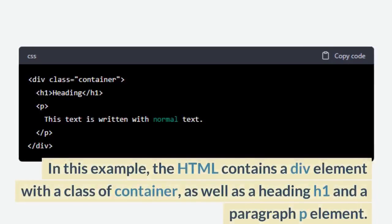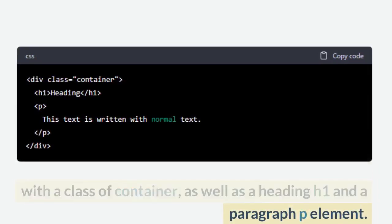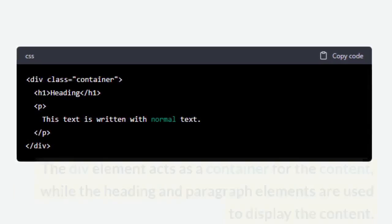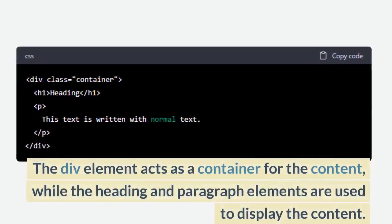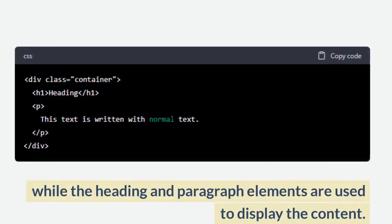In this example, the HTML contains a div element with a class of container, as well as a heading h1 and a paragraph p element. The div element acts as a container for the content, while the heading and paragraph elements are used to display the content.